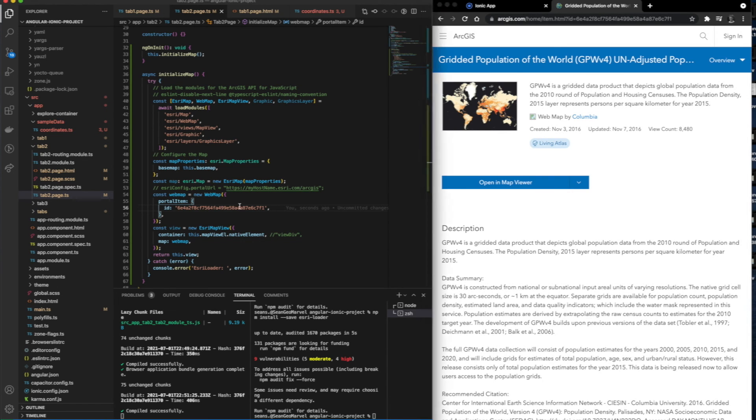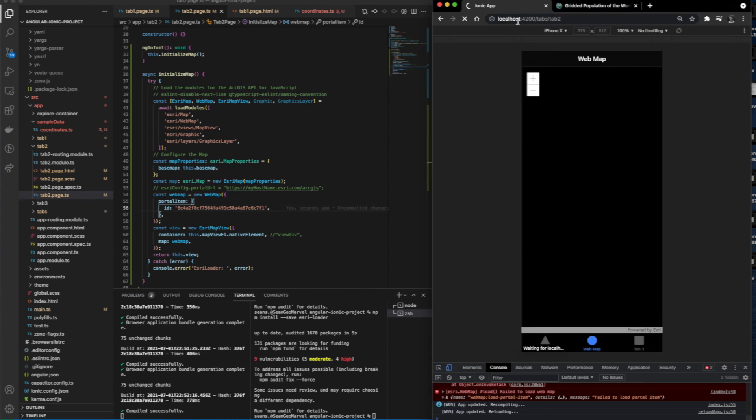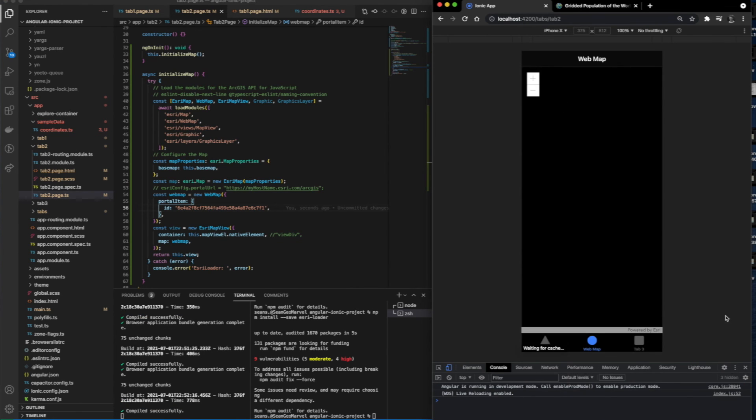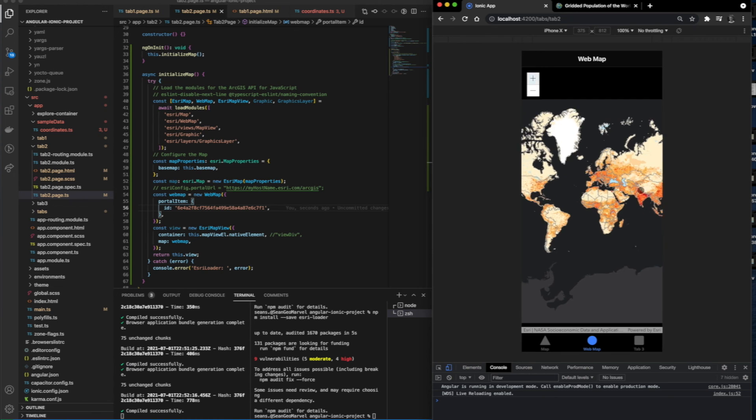And now we're able to view the web map with all its functionality.